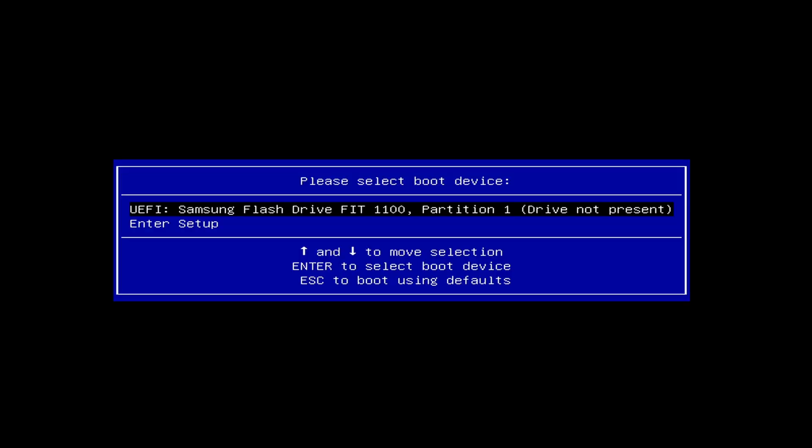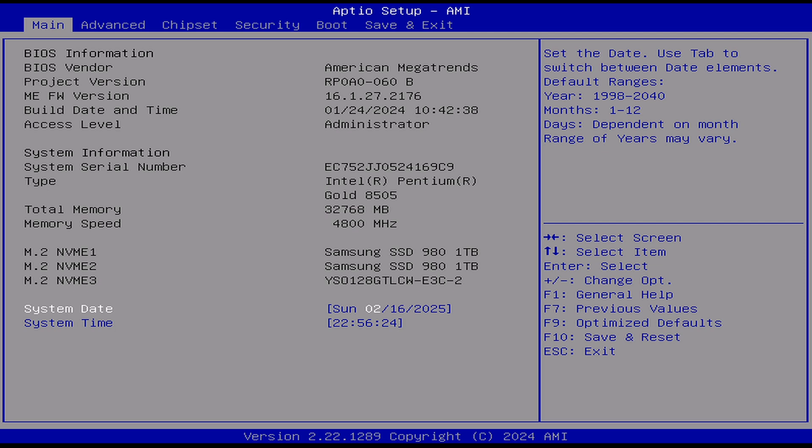Once you get everything hooked up, power on the unit and immediately press control F12 together until you see this screen come up. We're going to select setup and it will take you into the BIOS screen where we need to make a few changes.